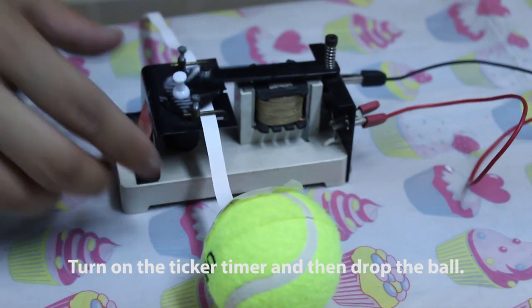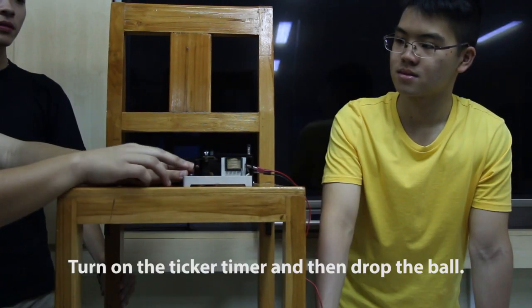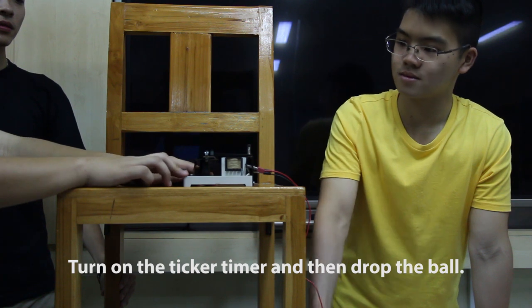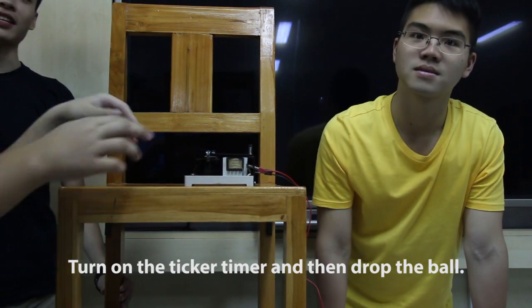Turn on the ticker timer and then drop the ball. And this is the ticker tape that we got from the experiment.